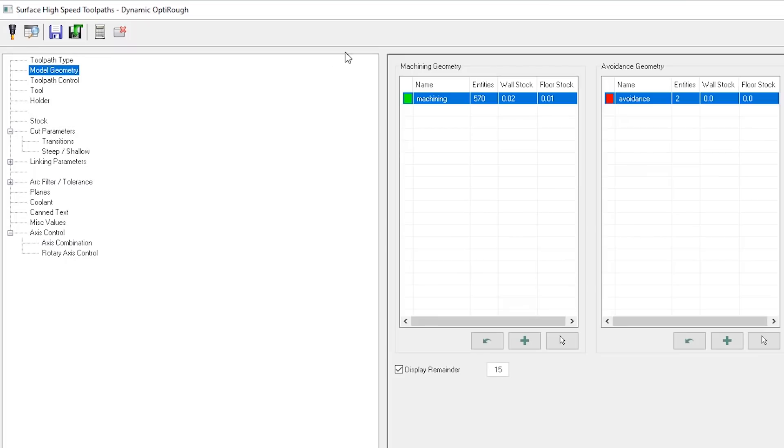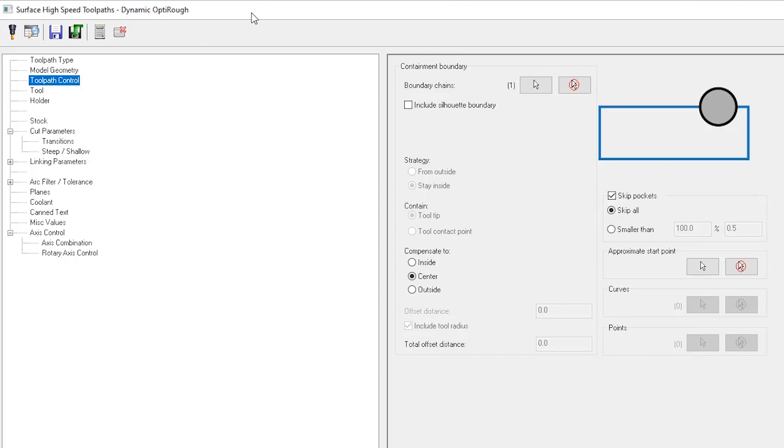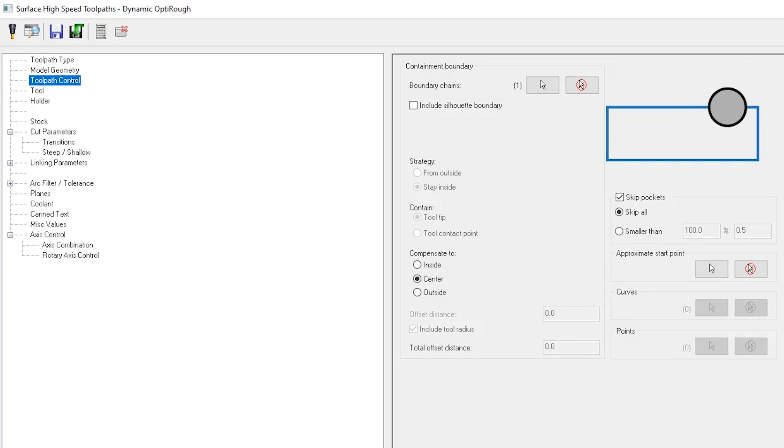Some of the things I did was I selected the outside of the part, but I also avoided some of these internal features so that way I could have more control over my end mill. We have a large boundary selected so that way my tool has freedom to move around the part. I did go in and skip all pockets and cut those out in a later tool path.